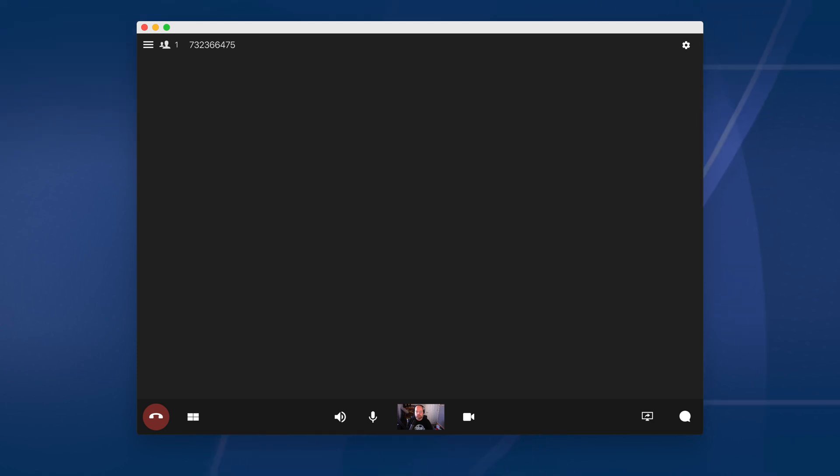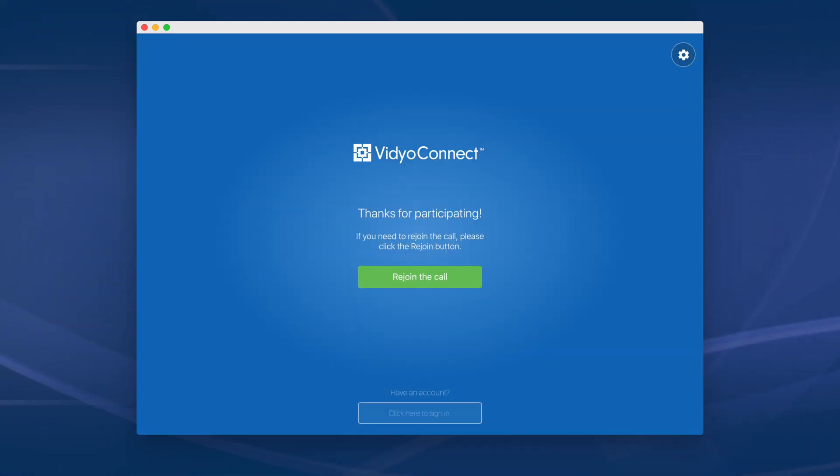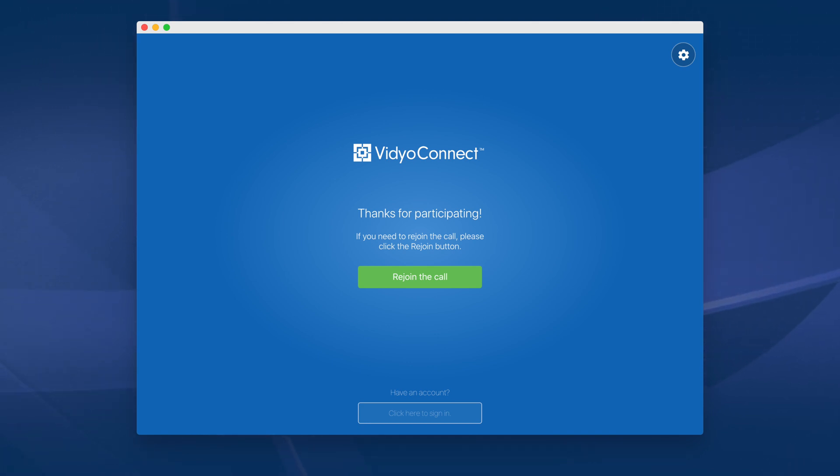If you begin the Video Visit before the provider is available, you will be placed in a virtual waiting room. To disconnect from the Video Visit, hang up. If you get disconnected from the Video Visit, select Rejoin from the Video Connect app to reconnect.